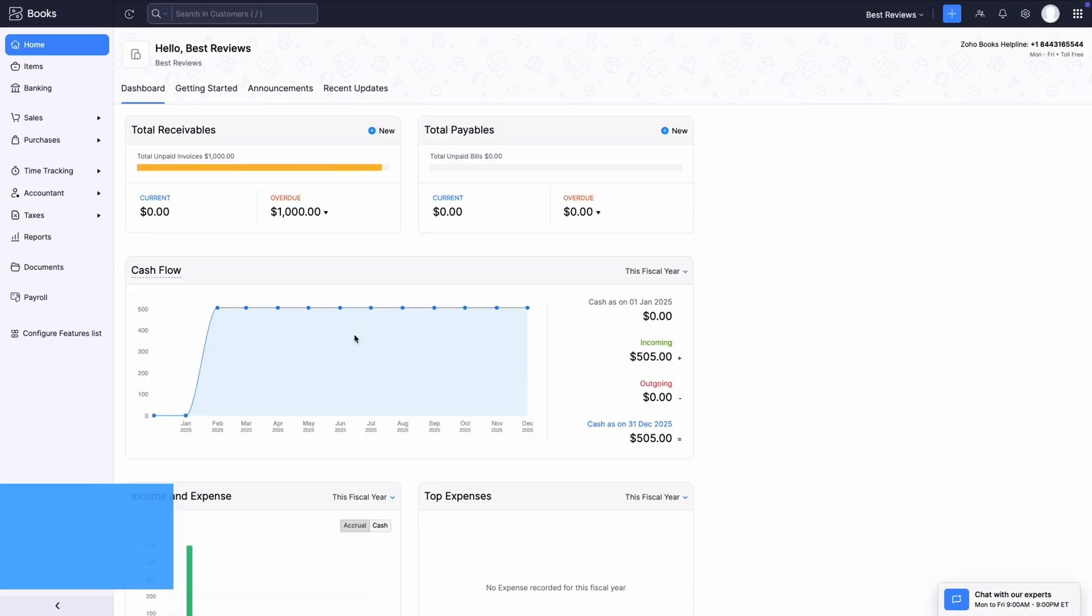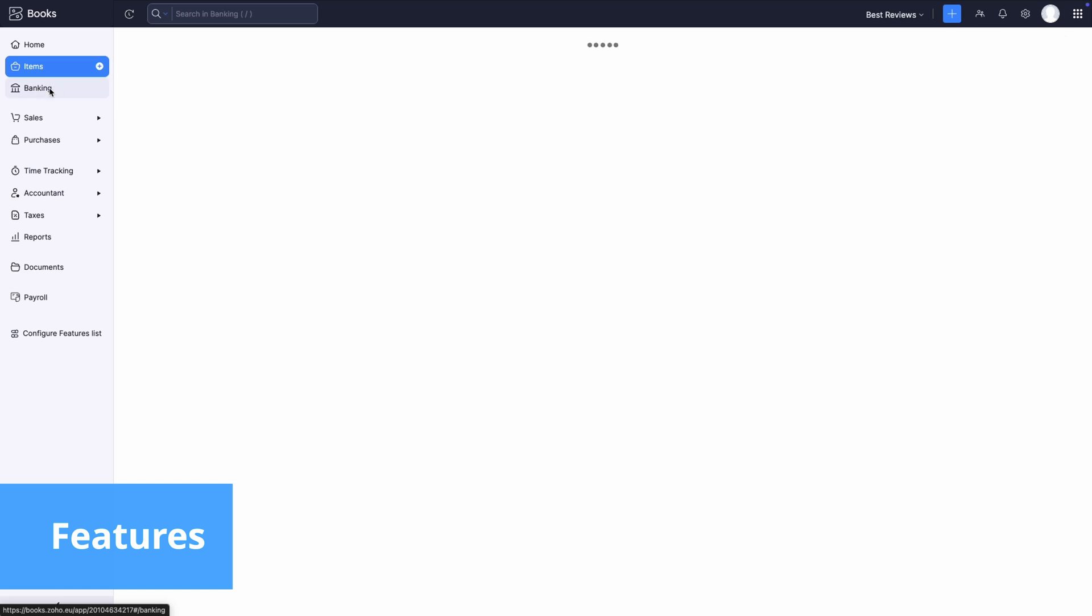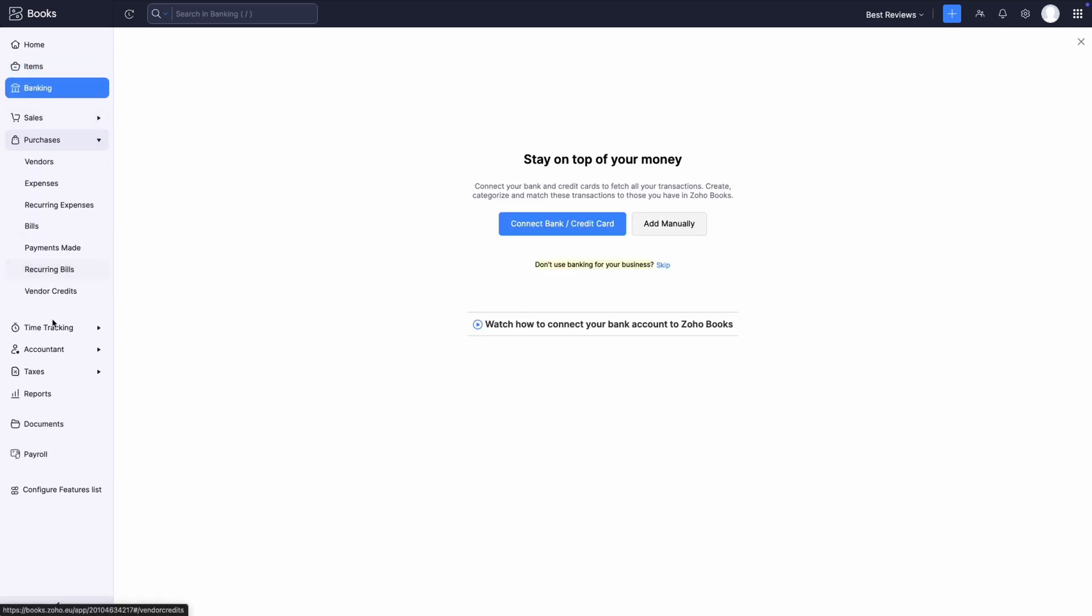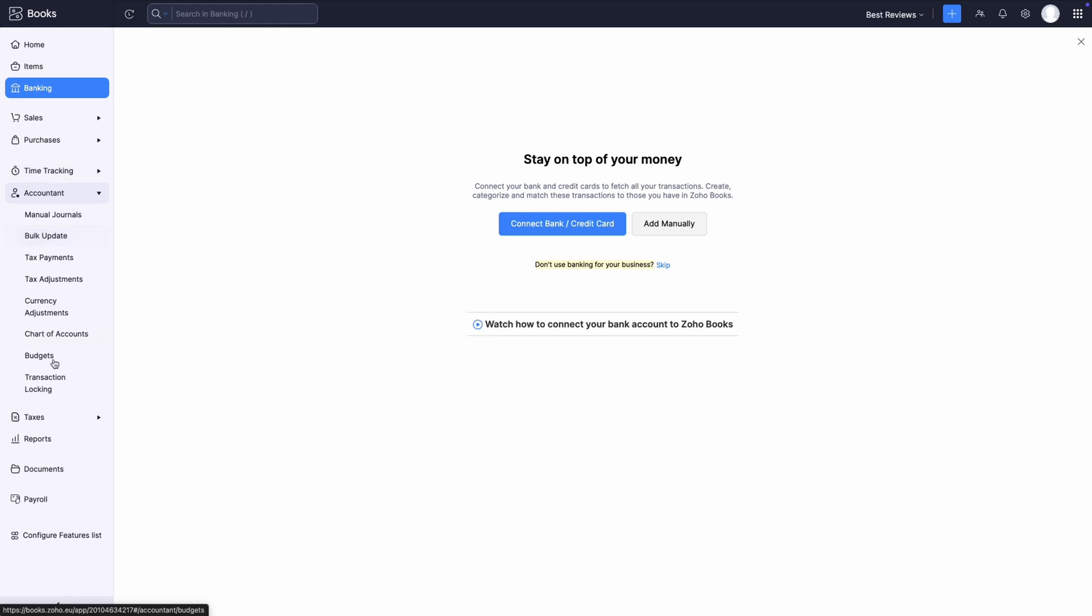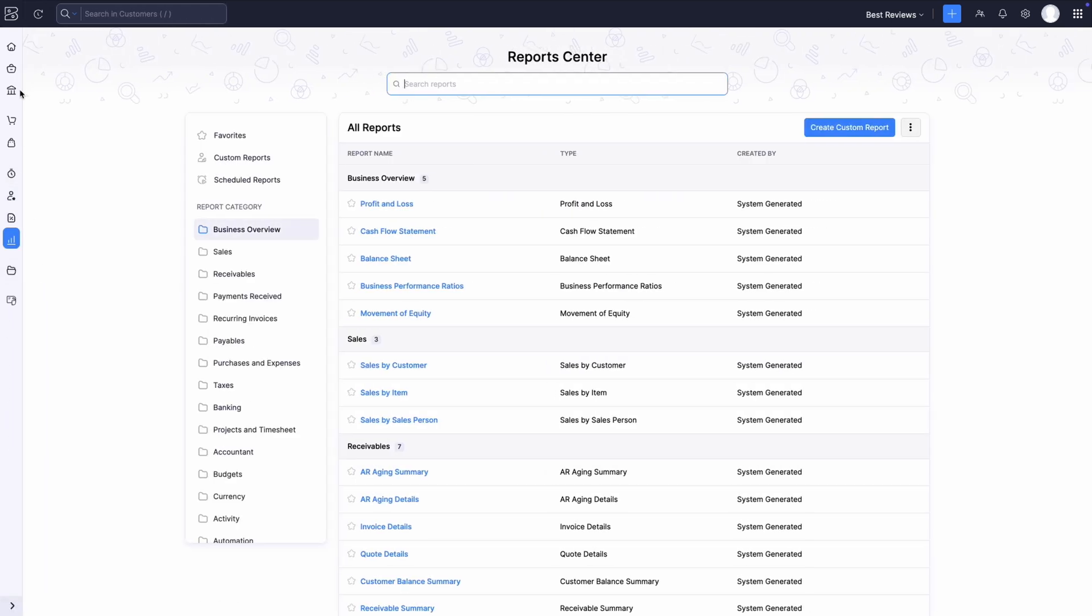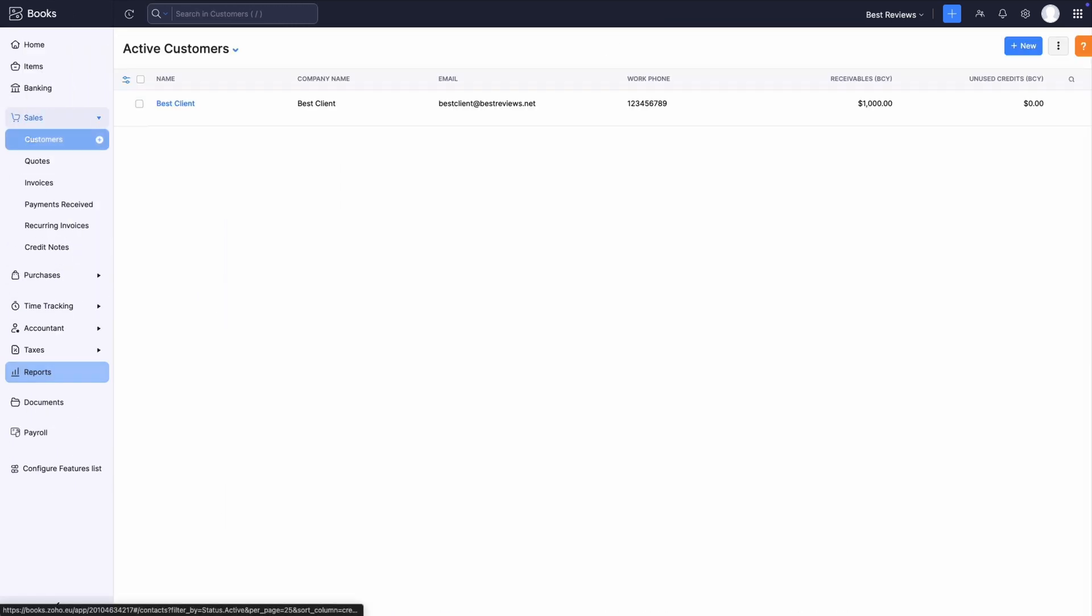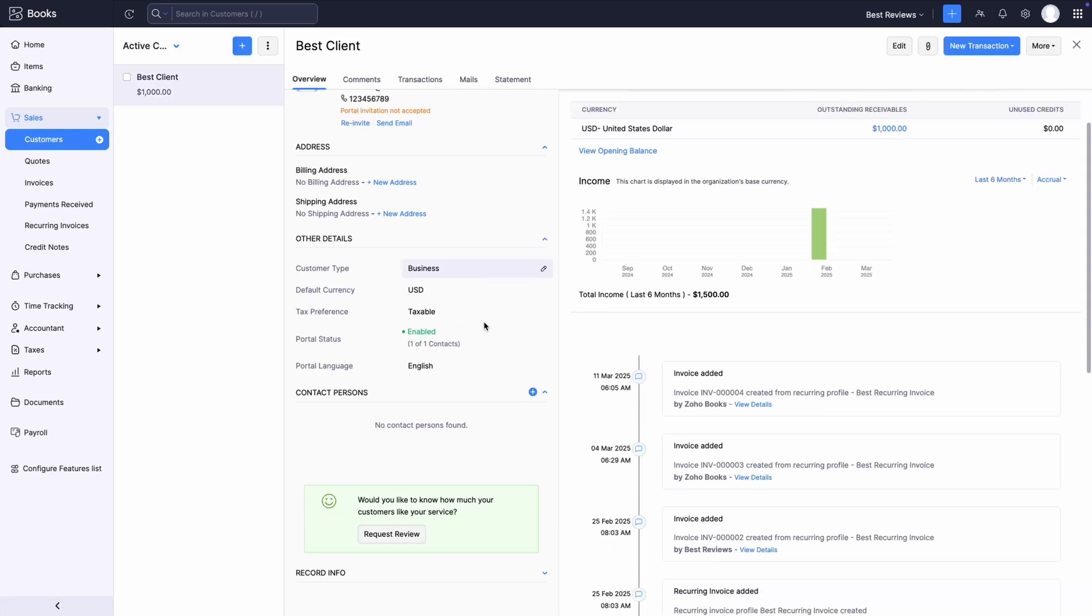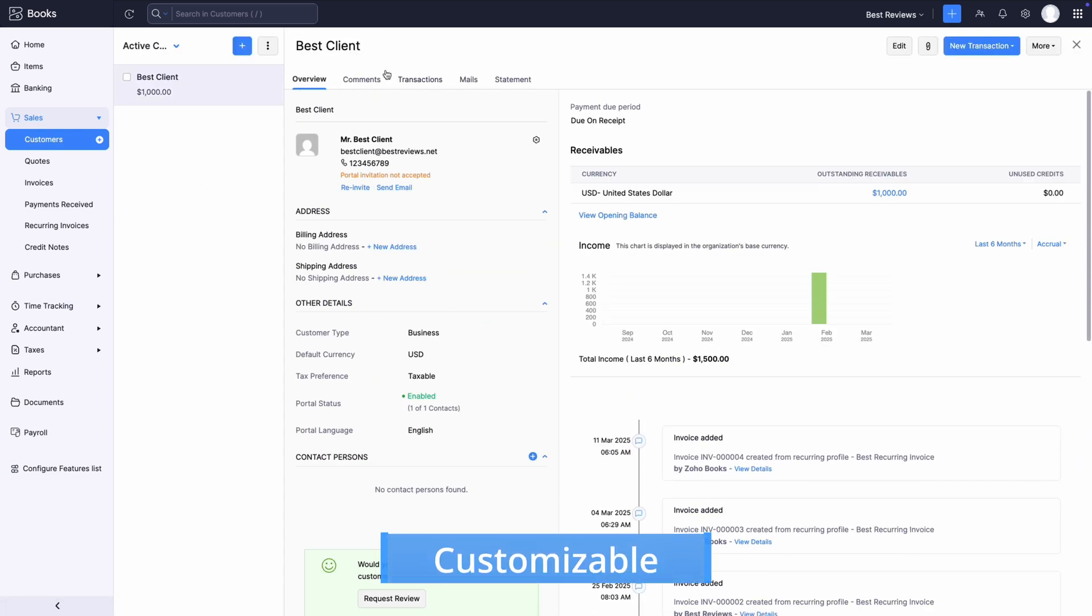Some people might say less is more, but Zoho Books's philosophy is clearly more is more. The software offers an extensive set of features that cater to all types of needs and business sizes. Customer management, quotes, invoices, vendor portals, time tracking, budgets, stock tracking—Zoho Books has it all. Plus, all features can be thoroughly customized.